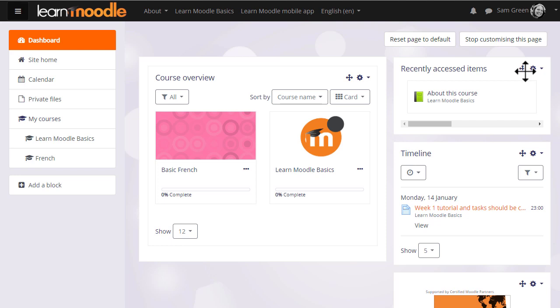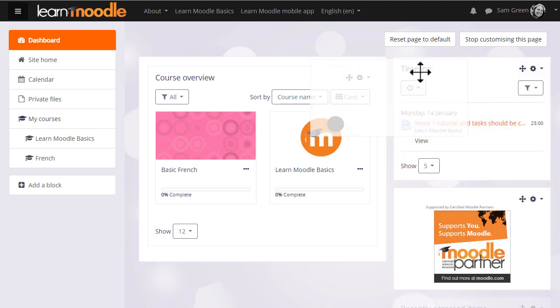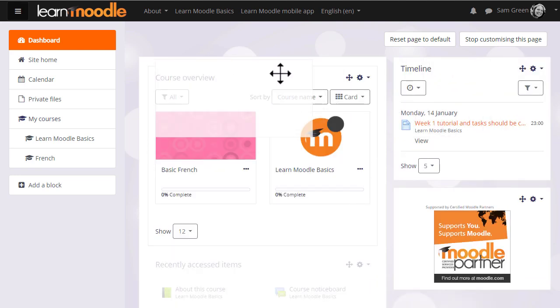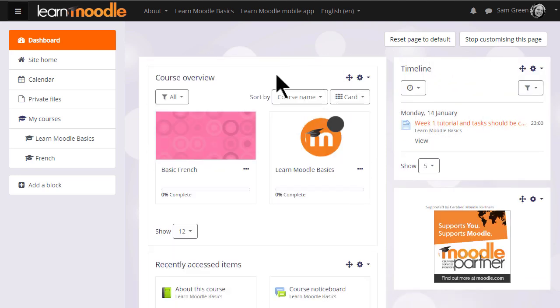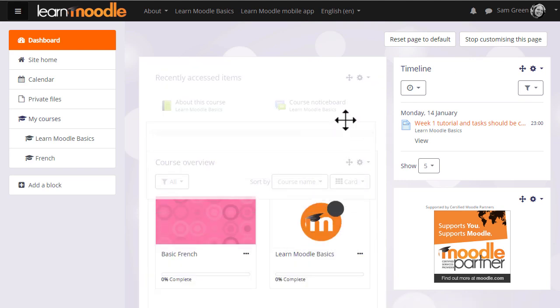Blocks may be moved to the center of the dashboard as here, and moved below or above other blocks as here.